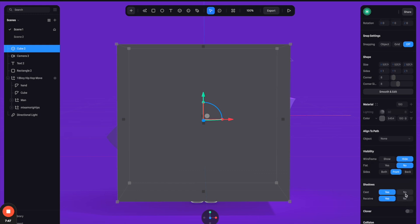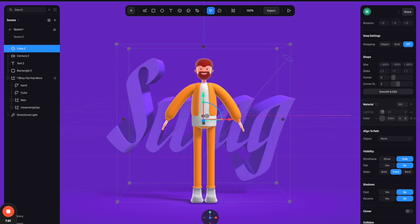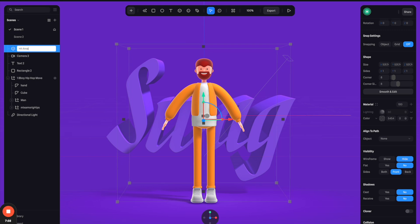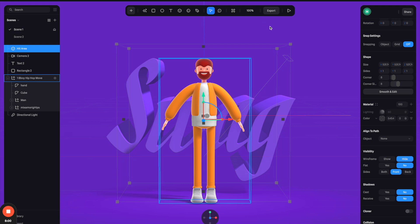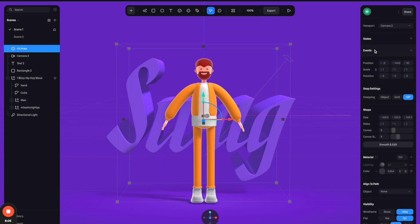And also reduce the opacity by zero. So now we have an invisible object here. So let's rename it as hit area.